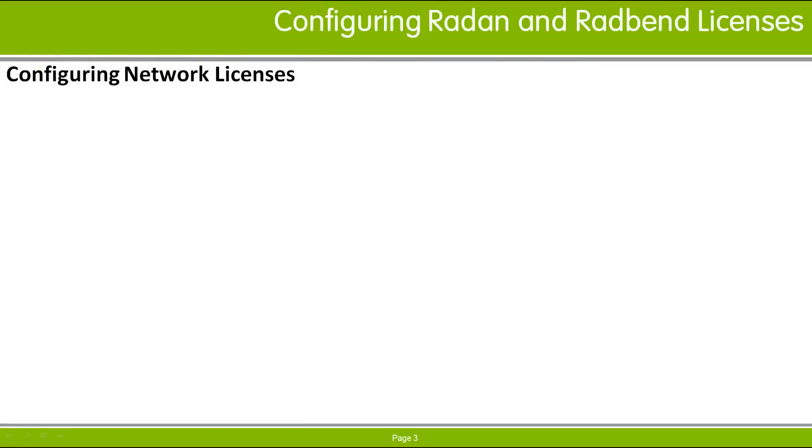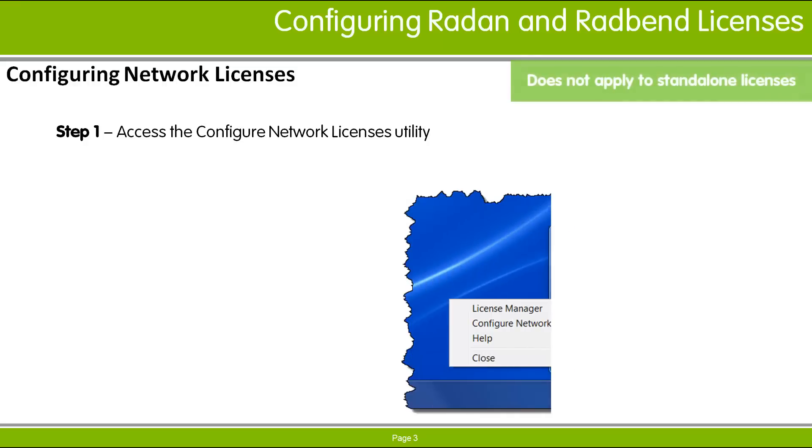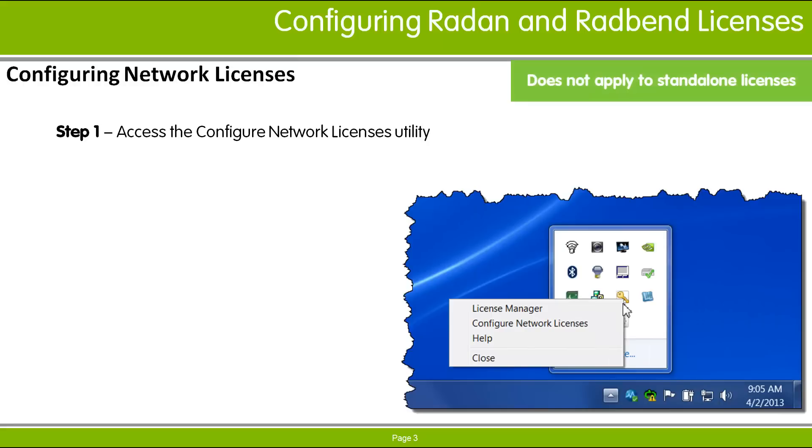If you have recently installed RAIDAN and RADBEN, you'll need to configure your application licenses in order to use the software. There's just a couple of simple steps to configure your RAIDAN and RADBEN licenses. Access the Configure Network License Utility from the right-click menu on the CLS icon. Then select the applications listed to configure as reserved or as optional.